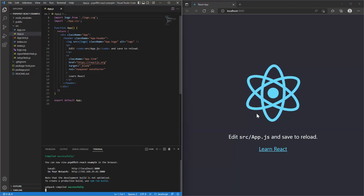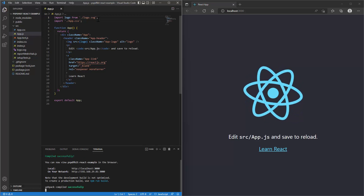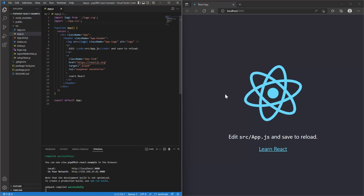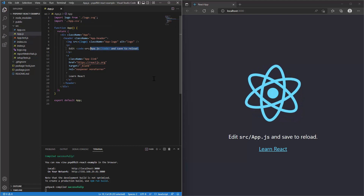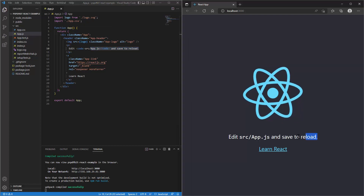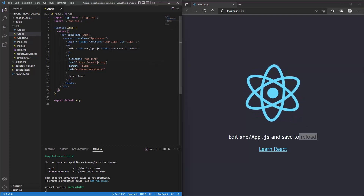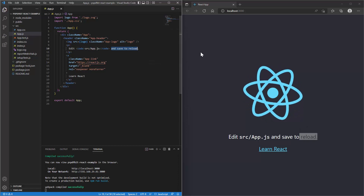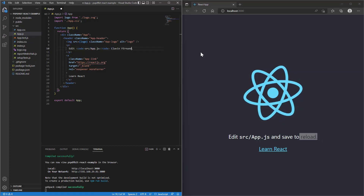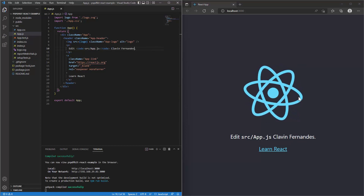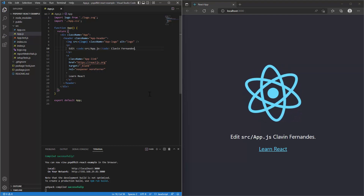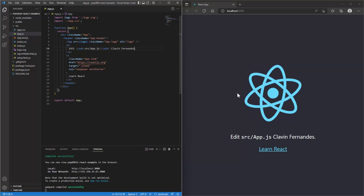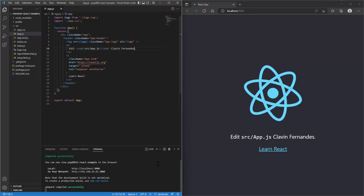This is our app — it has an SVG logo and some text being rendered. If I change the text to something else, for example my name, and save it, you can see that the React.js application updates live. This live reload is very important to be aware of.